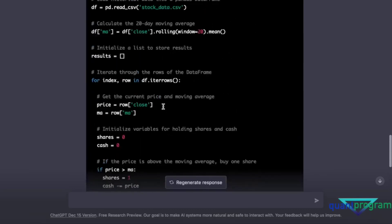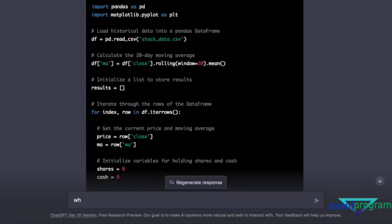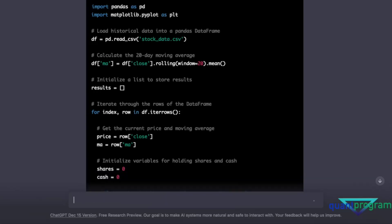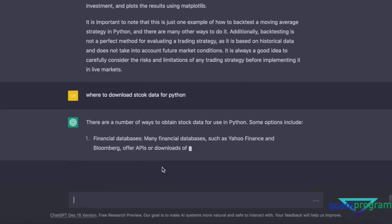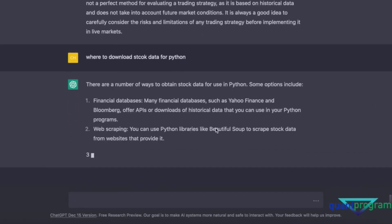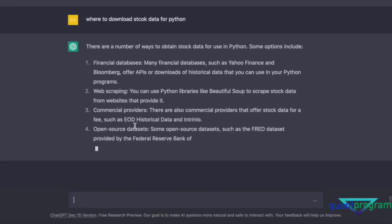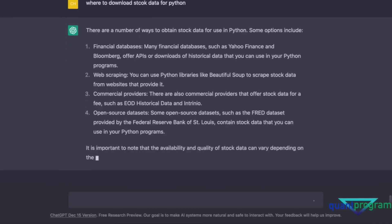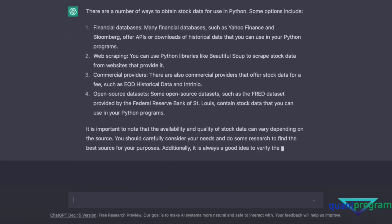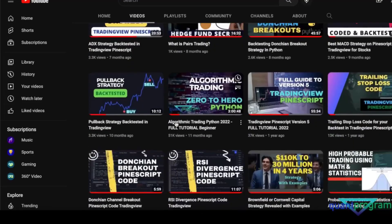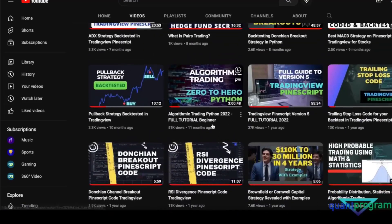We can go deeper — for instance, asking where to download stock data for Python. It suggested Yahoo Finance, Bloomberg, web scraping, and commercial providers. If you want a line-by-line walkthrough of this code, our YouTube channel has a video on algorithmic trading zero-to-hero in Python that explains everything completely, with different chapters covering how to download data from Yahoo Finance, installing Anaconda libraries, and resampling data.